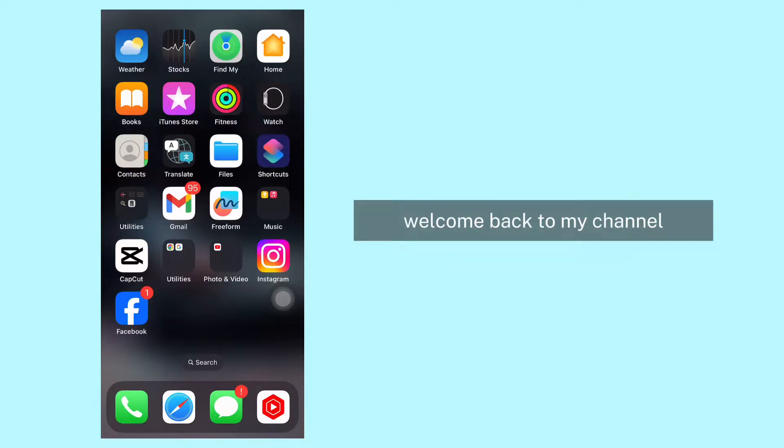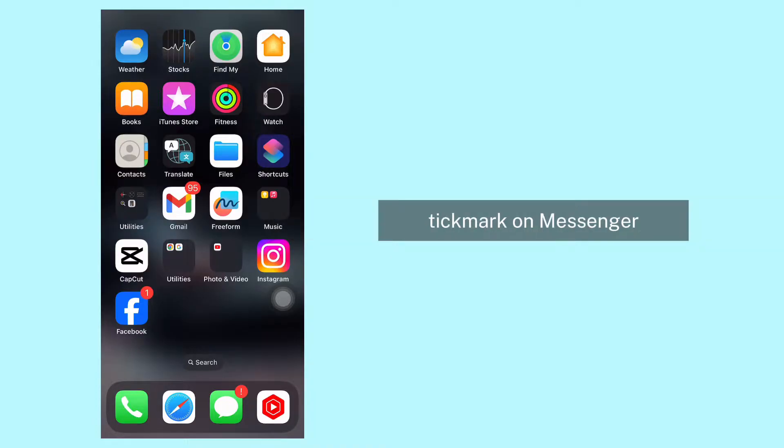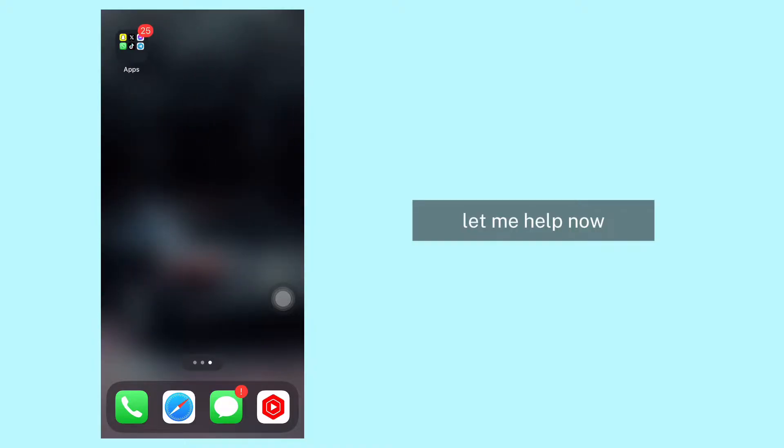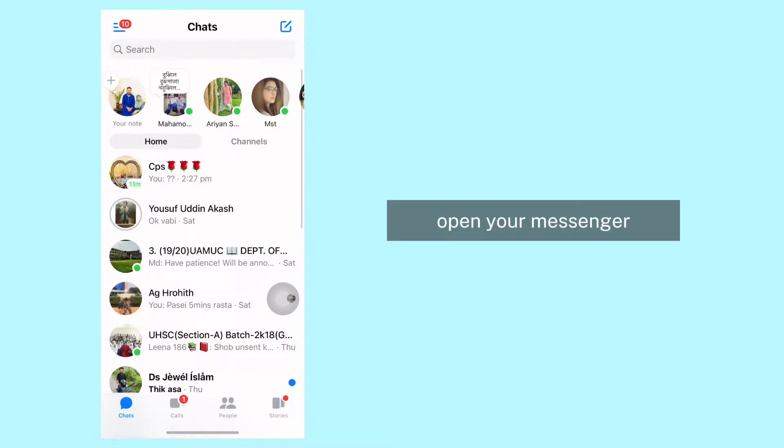Hello everyone, welcome back to my channel. In today's video, I will show you how to turn off message delivery tick marks on Messenger. Let me help. Now let's get started - open your Messenger here.